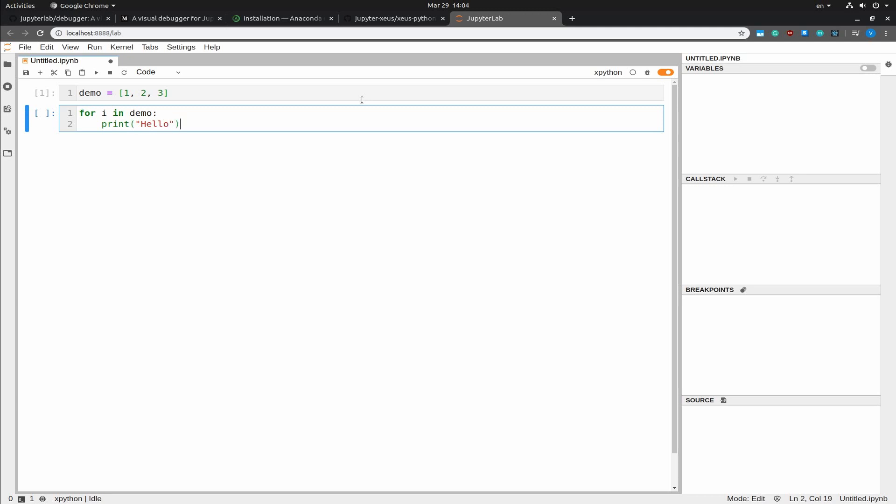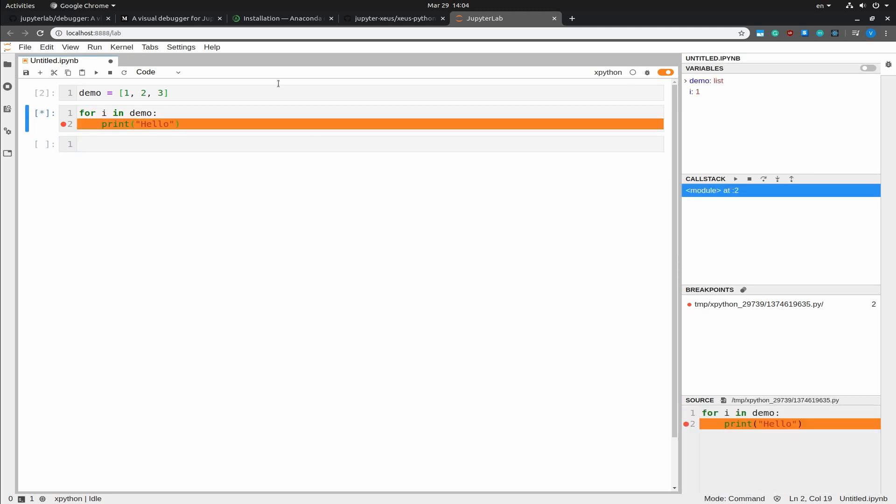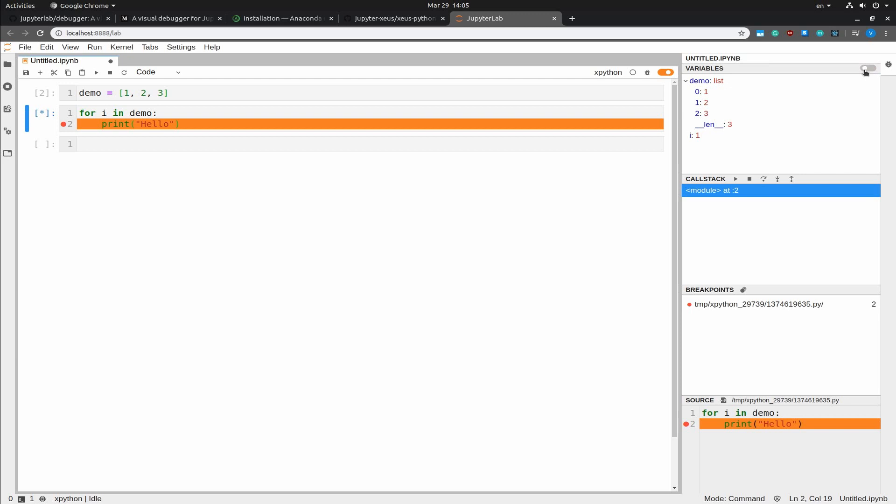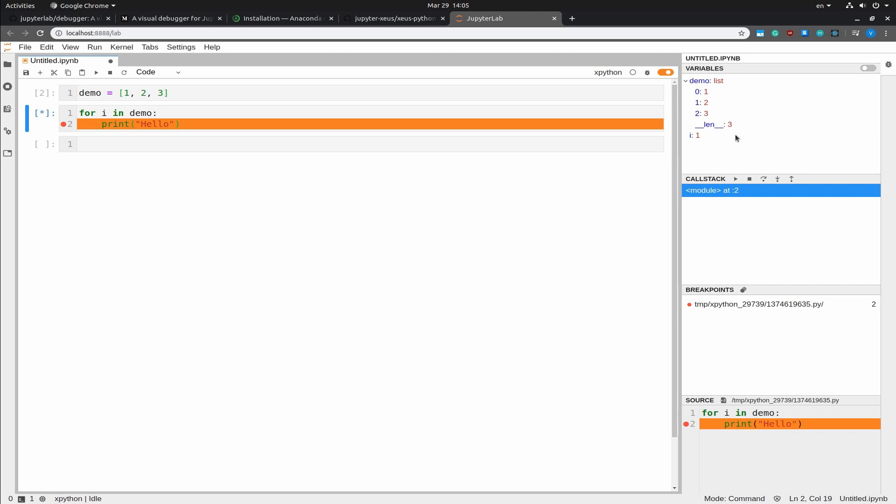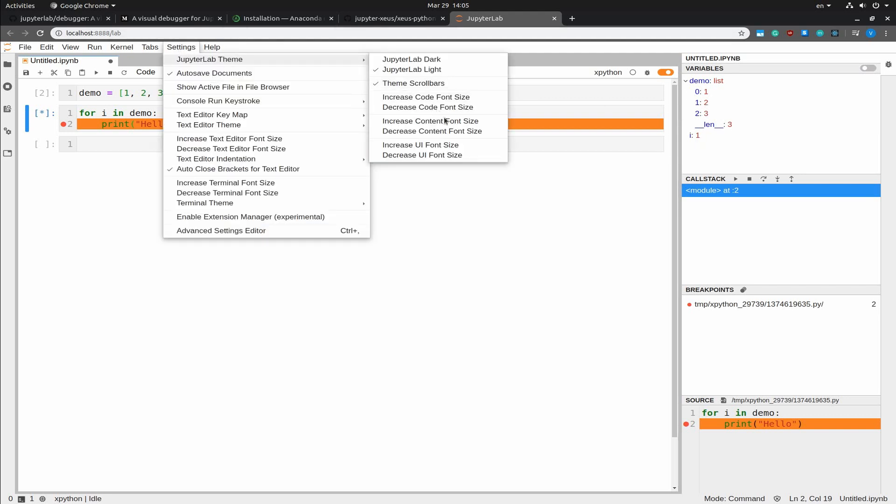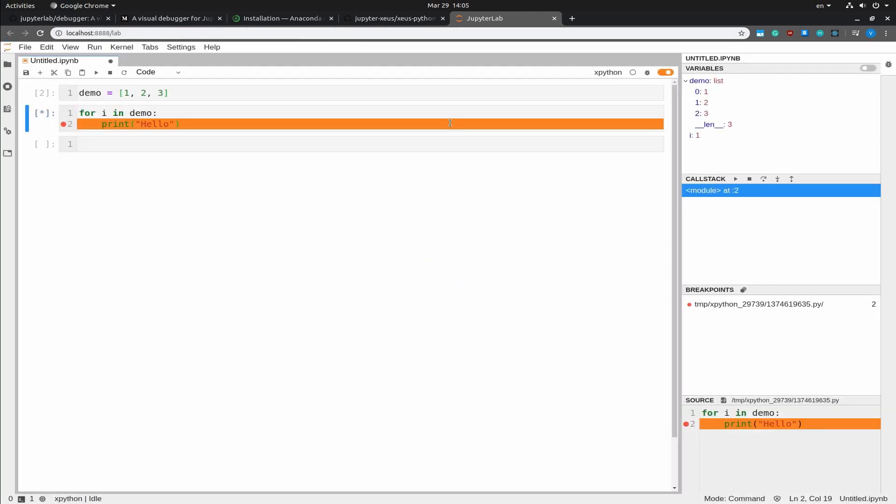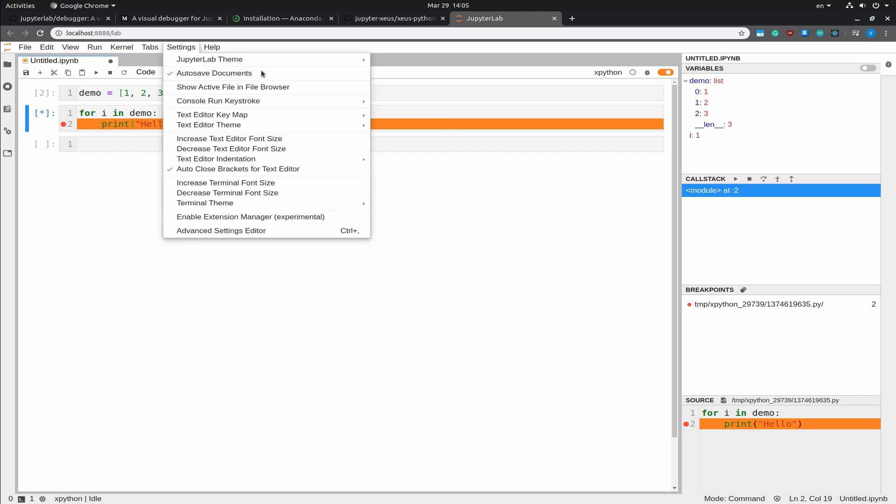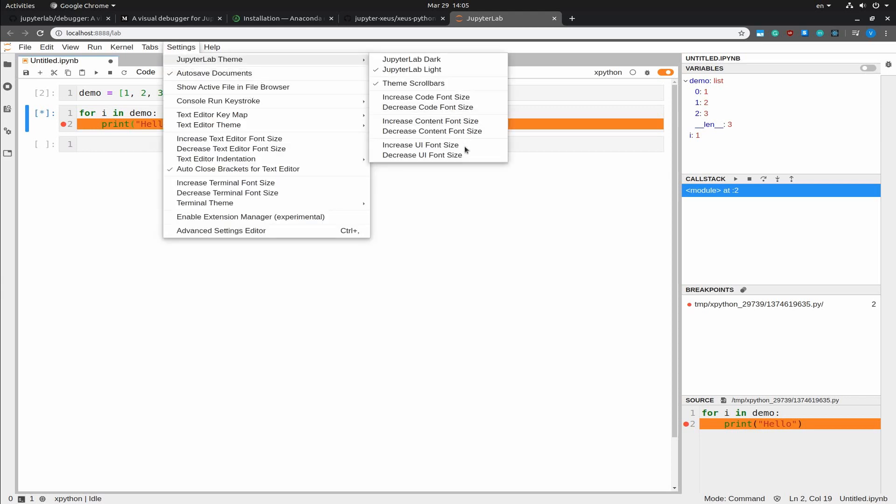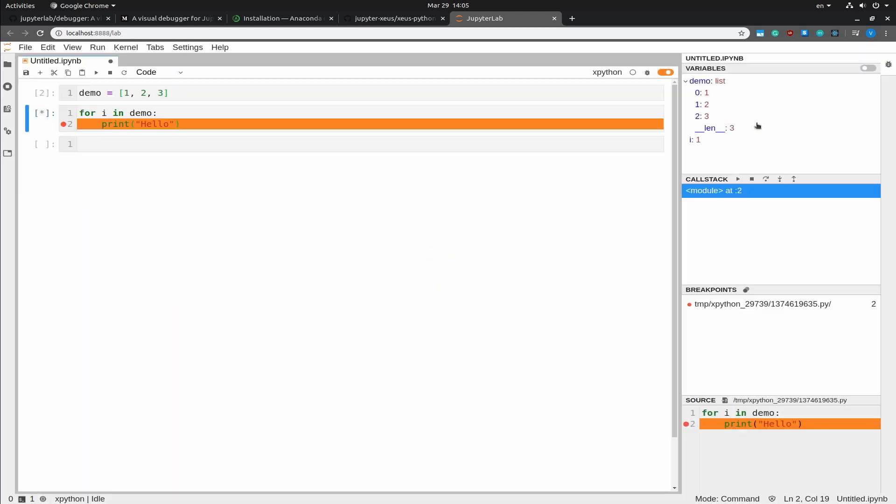Okay, so now that the debugger is enabled you can go ahead and create a breakpoint by tapping this point here. And I'm going to execute this. And you can see that we have the demo list in the variable sections in here. And if you toggle this you can see the variables in a nicer format, some sort of a table which is great. And you can have a tree view of those as well.